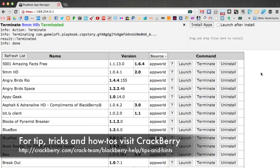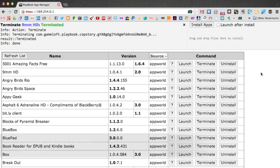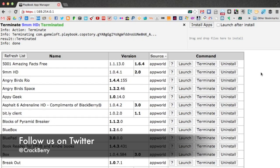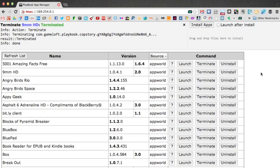But there you go. That's a really simple and easy way of sideloading apps onto your Playbook. Hope you like it. That is Playbook App Manager. Let us know in the comments, how you get on. Bye.